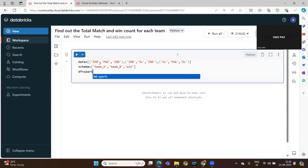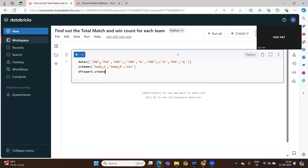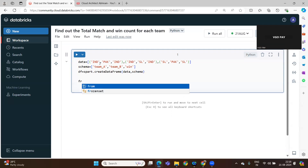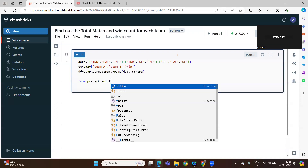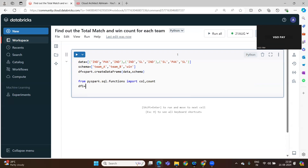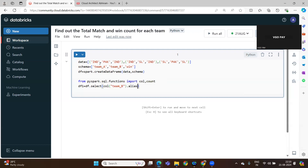df is equal to spark.createDataFrame(data). So this is what I am doing. From pyspark.sql.functions import col and alias. df1 is equal to df.select of col of team B, alias as team A.